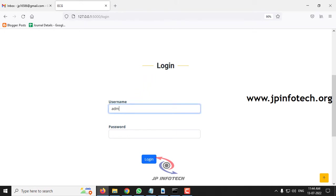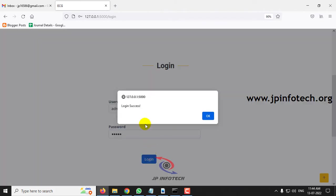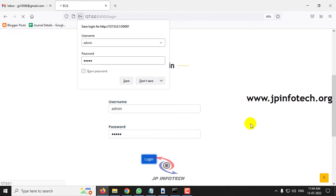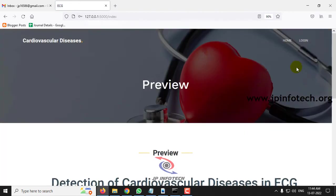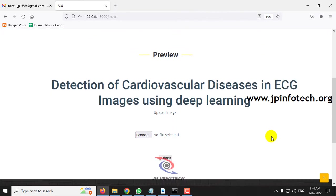Note that this is a static login page because no database has been used in this project. Just enter the default username and password as admin and admin, then click login. Once login is successful, click OK. It will navigate to the preview part, where you can upload a test image and predict the detection of cardiovascular disease in ECG images.